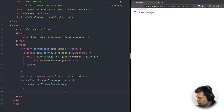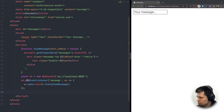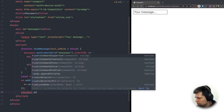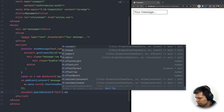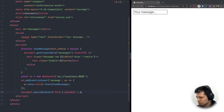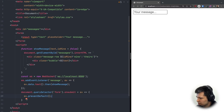Now we want to be able to send messages. We have a form with an input, and when it's submitted we want to send the value to the WebSocket server. We do 'document.querySelector("form").onsubmit = (event) => {}'. First we call 'event.preventDefault()' so the form doesn't use its default submit behavior — instead we'll send it to our WebSocket server.